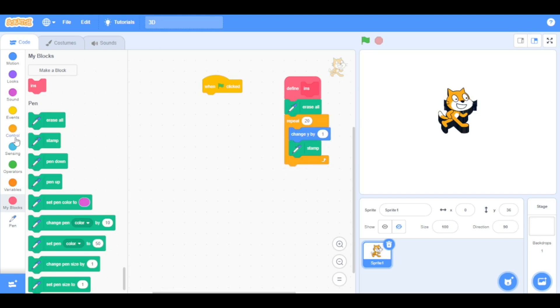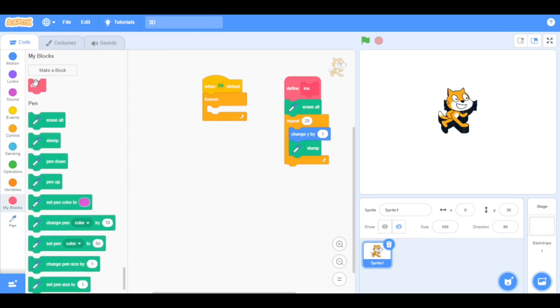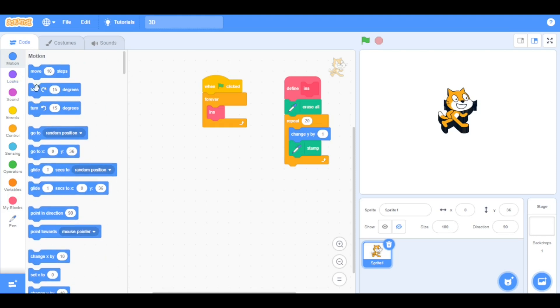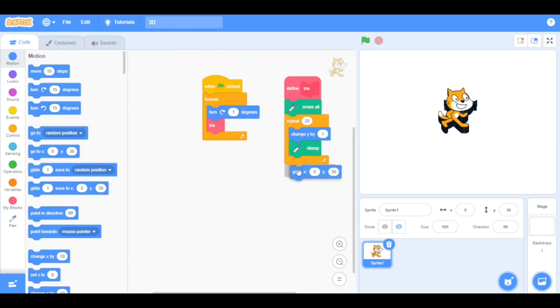Now go to the control categories and drag the forever loop beneath the when green flag clicked. Now go to the my blocks category and drag the INS block inside the forever loop. Now go to the motion category and drag the turn right block inside the forever loop and set the value to 1. Now drag this go to xy block here and set the value to 0, 0.